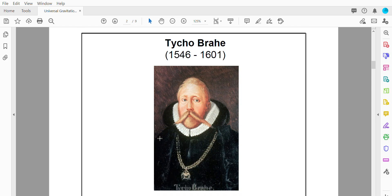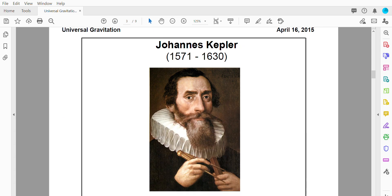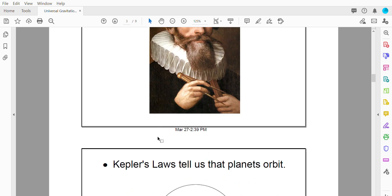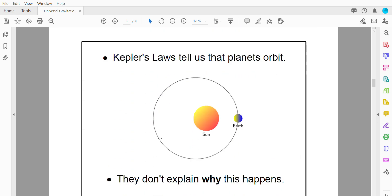So we're going to come back to the idea of gravity in a sec. We're just going to look at a bit of history here first. So there was a scientist named Tycho Brahe. He made very accurate observations about the movement of the planets. After Brahe died another scientist named Kepler used Brahe's data to construct three laws of planetary motion and those are called Kepler's laws. What Kepler's laws do is they describe how the planets orbit but they don't tell us why things orbit.